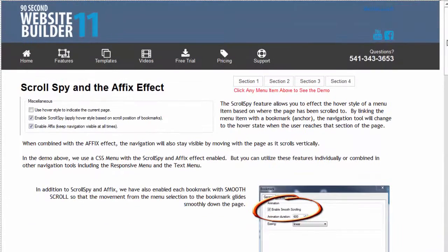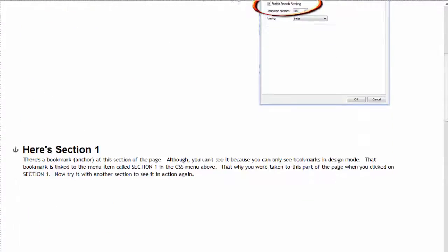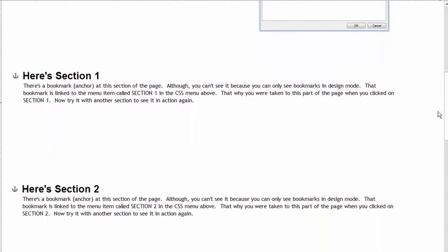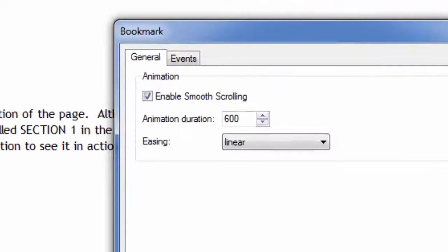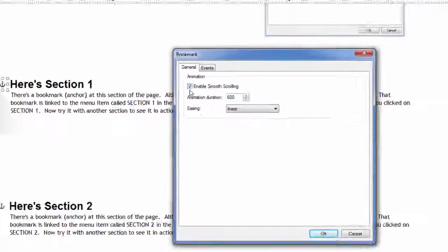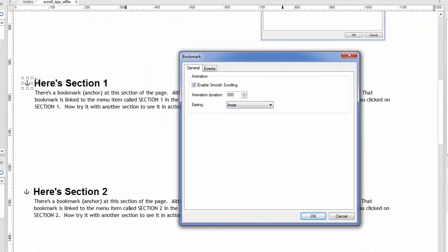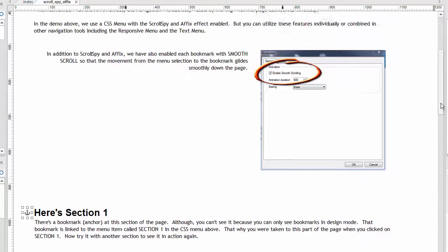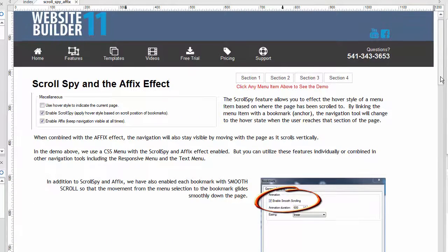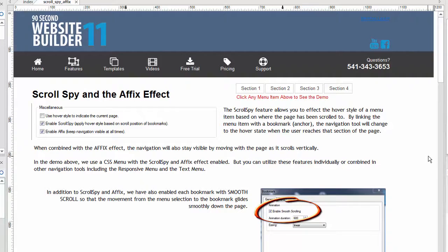However, because I want it to look smooth, in my bookmarks I chose that third effect. If you double click on the bookmark you'll see we can enable smooth scrolling. So I've talked about three different things: smooth scrolling on the bookmarks and their links from the menu, and the scroll spy and affix effect that are set up for this menu. Let me show you what they do.